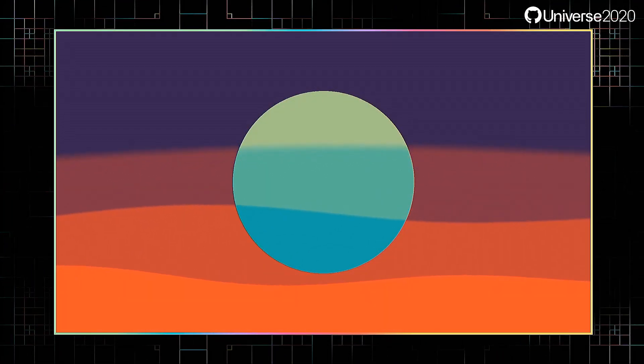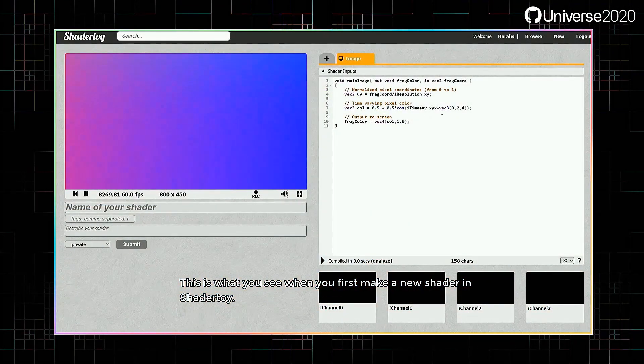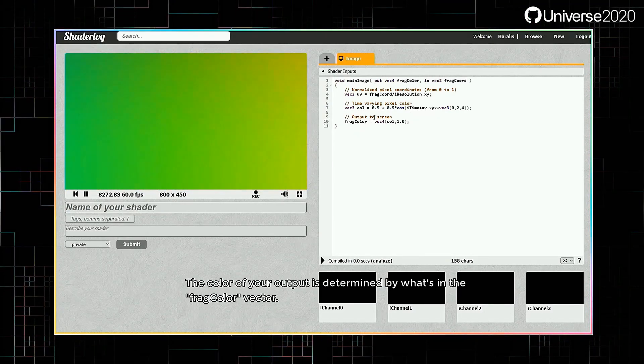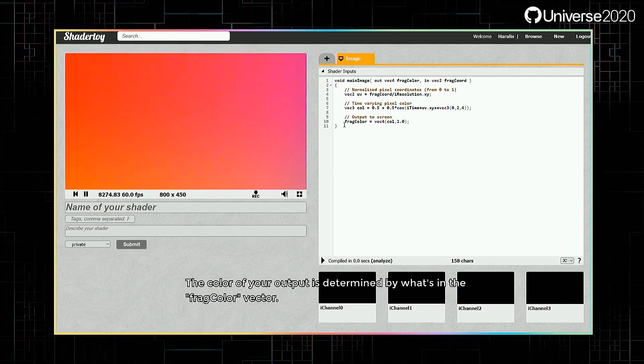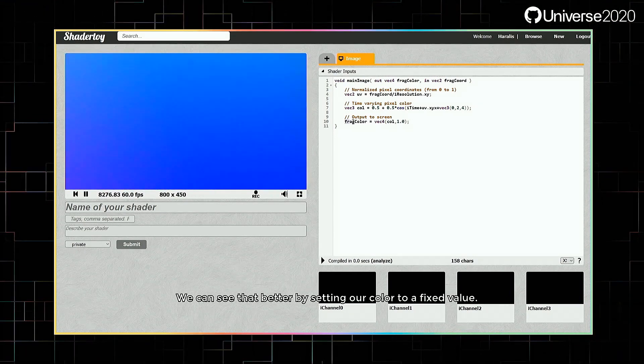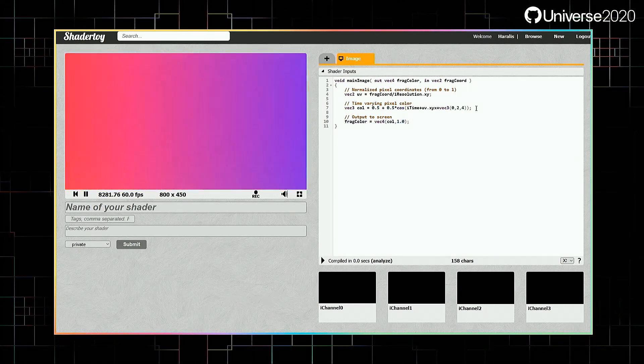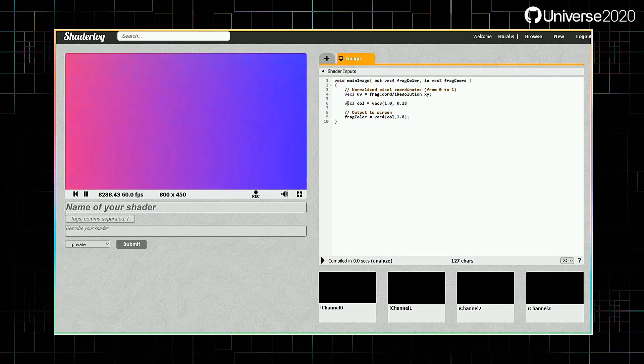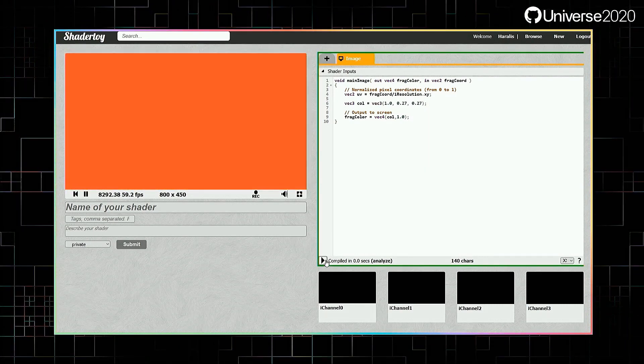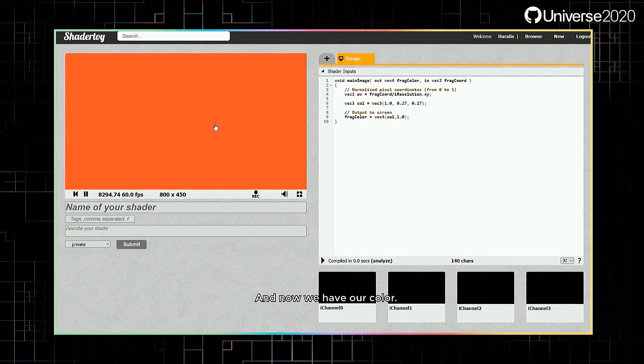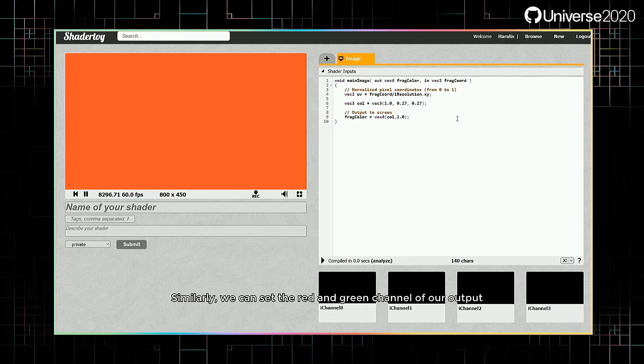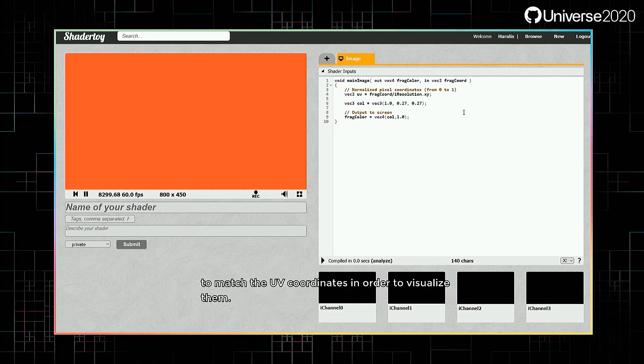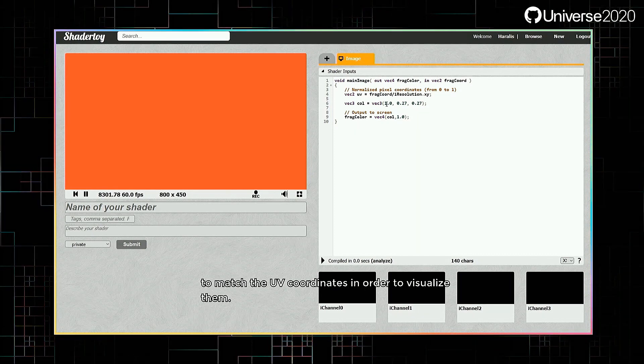Let's now jump into ShaderToy. This is what you see when you first make a new shader in ShaderToy. The color of your output is determined by what's in the frag color vector. We can see that better by setting our color to a fixed value. And now we have our color. Similarly, we can set the red and green channel of our output to match the UV coordinates in order to visualize them.